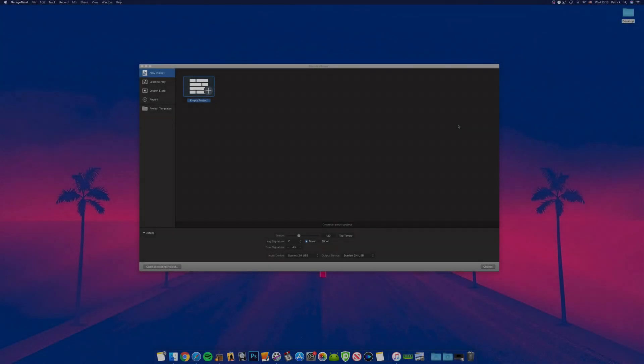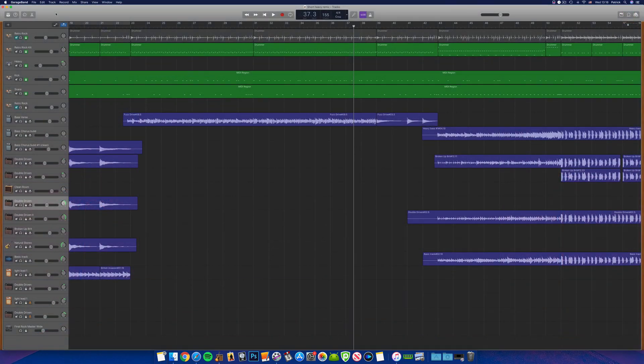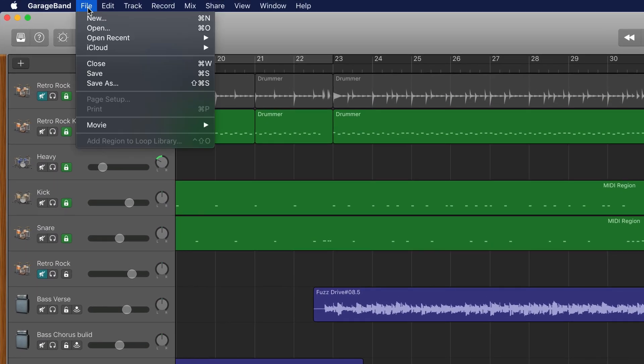GarageBand will usually open the last project you were working on when you open it, but the first time you open GarageBand on Mac you'll see the new project window. To get back to the new project window from inside GarageBand itself, hit File in the toolbar at the top of the screen and select New.